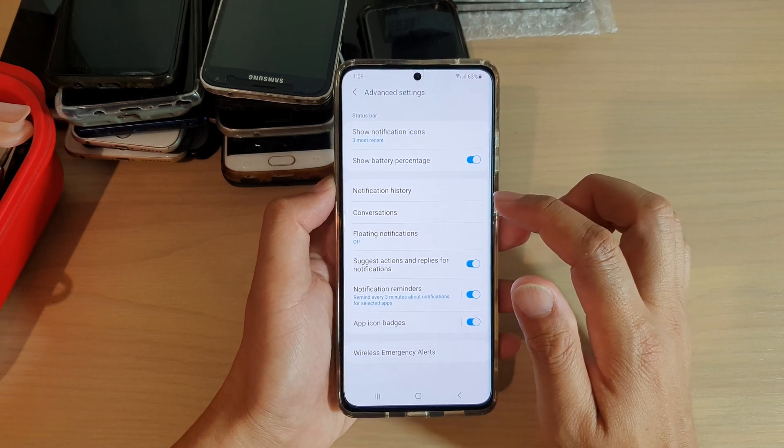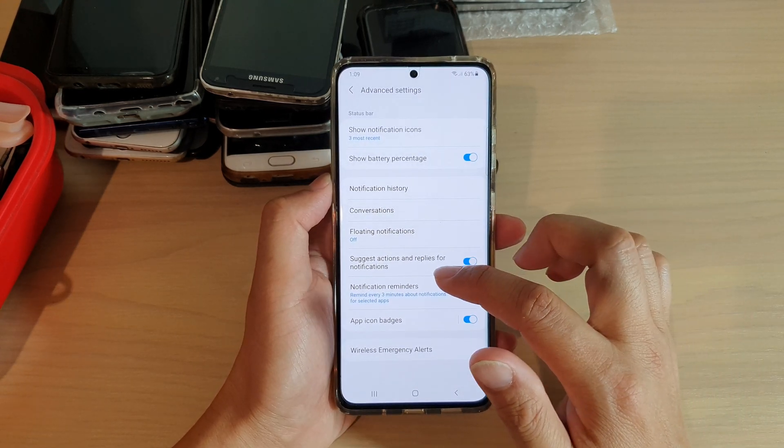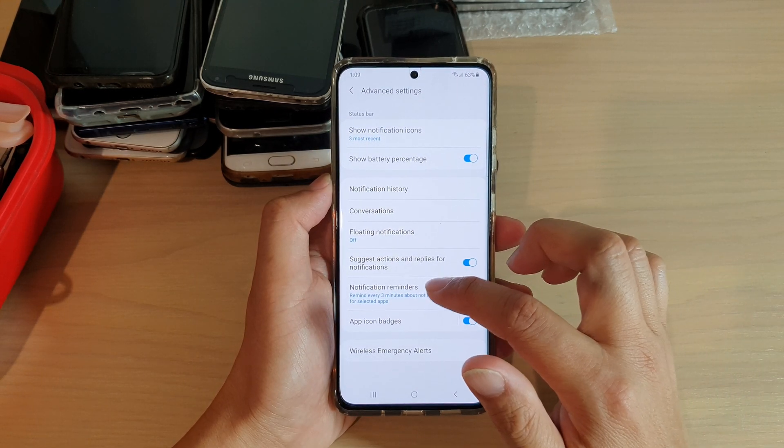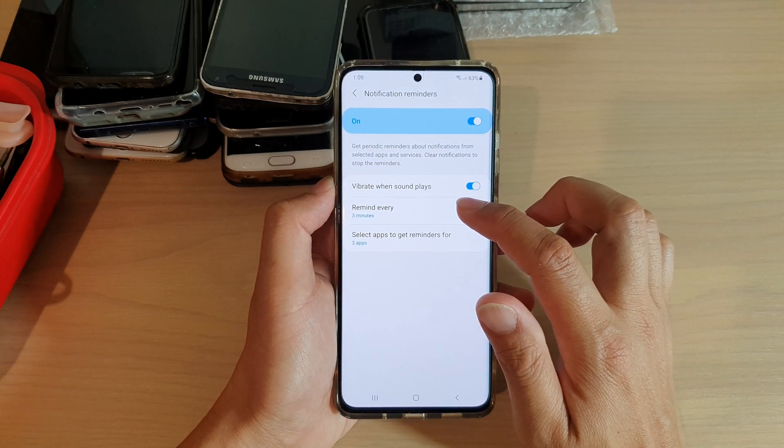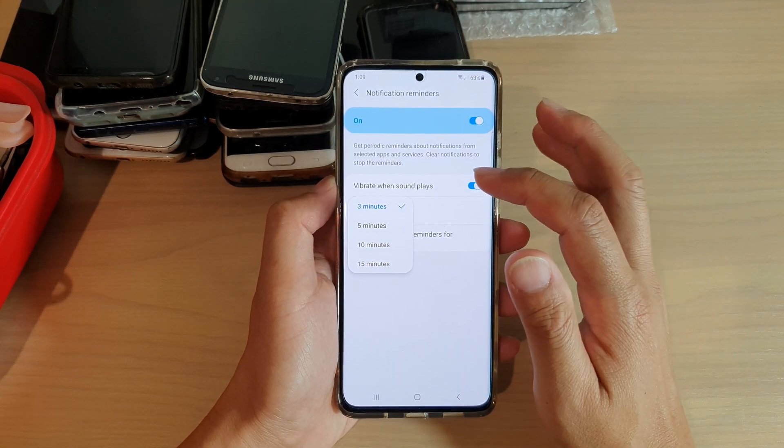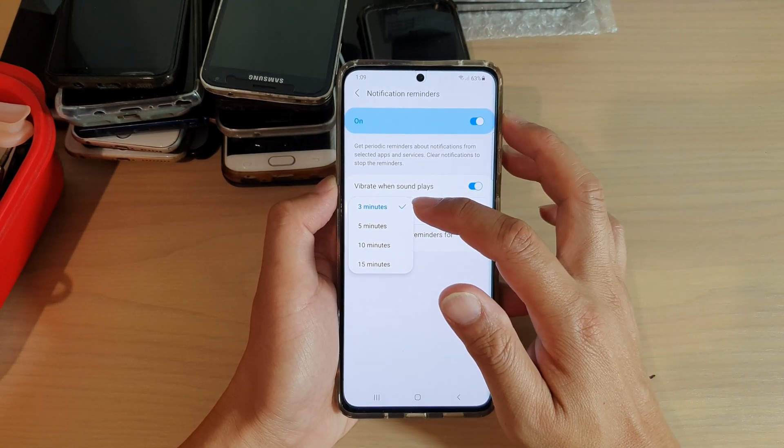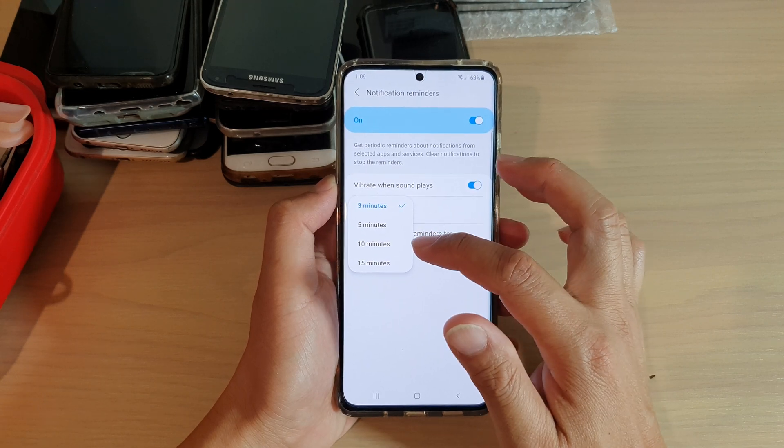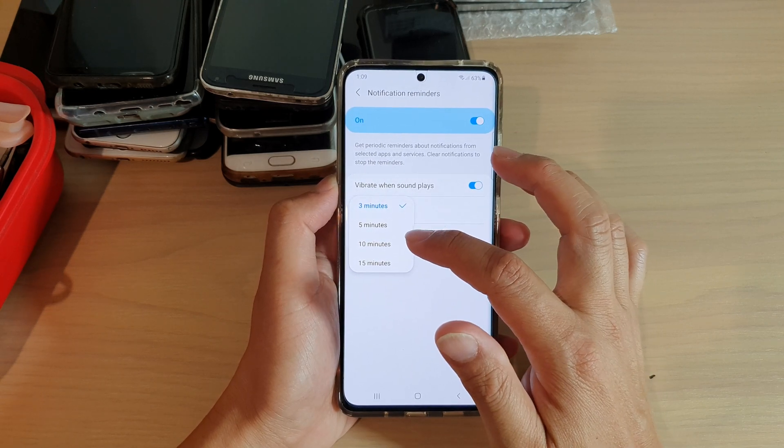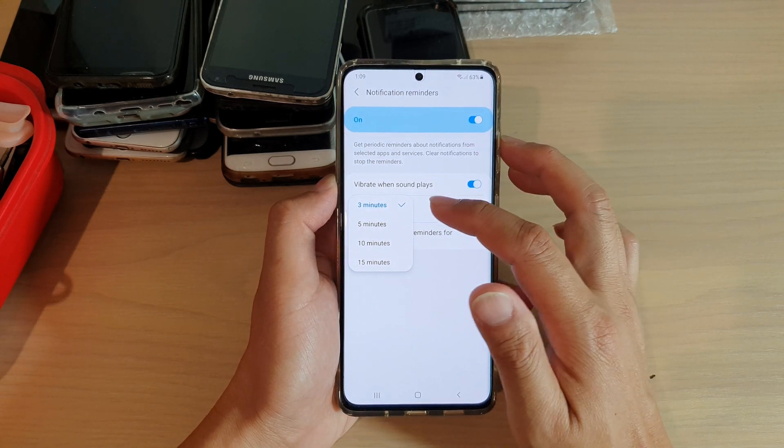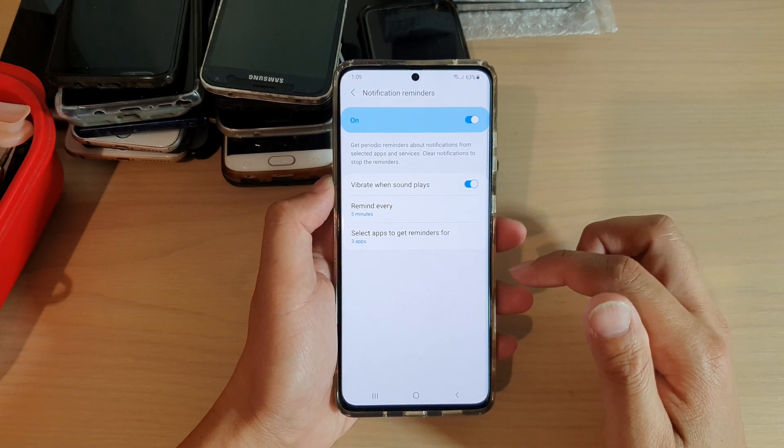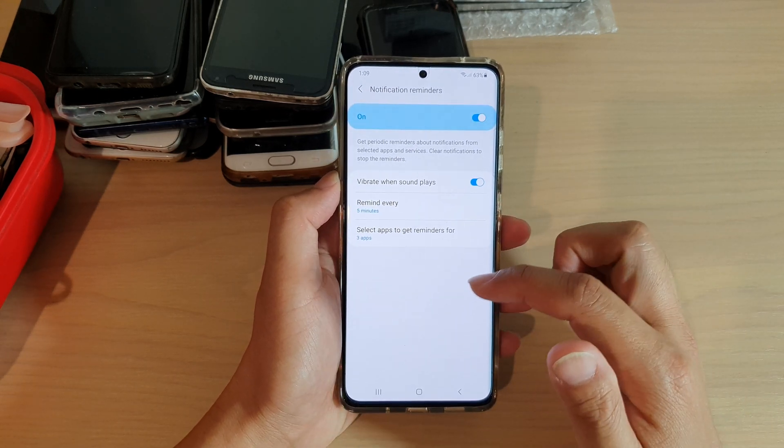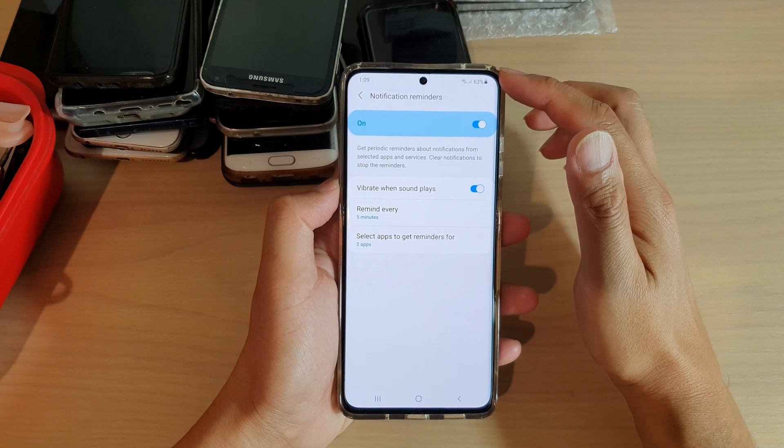In here, tap on notification reminders and then tap on remind every. From the pop-up, choose three minutes, five minutes, ten minutes, or fifteen minutes. Select one of the options and that's it. If you have notifications in your status bar, then your phone will remind you every five minutes.